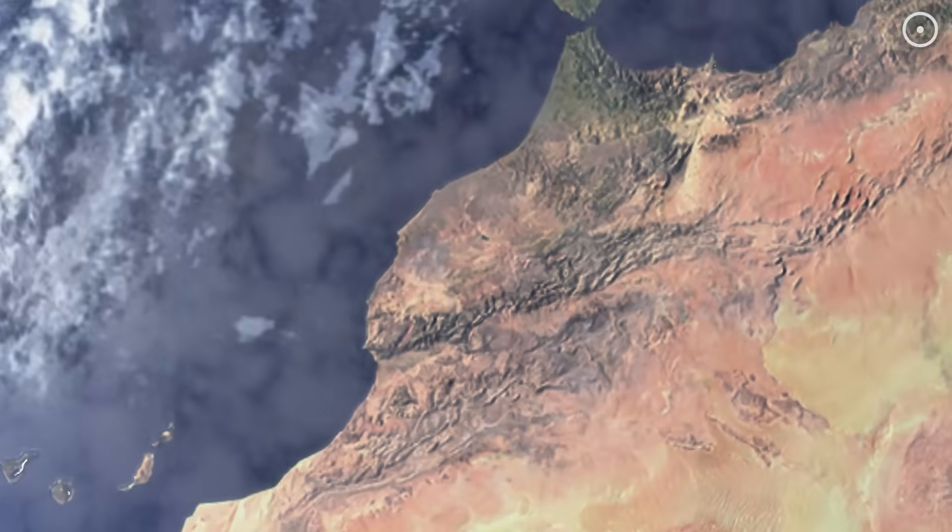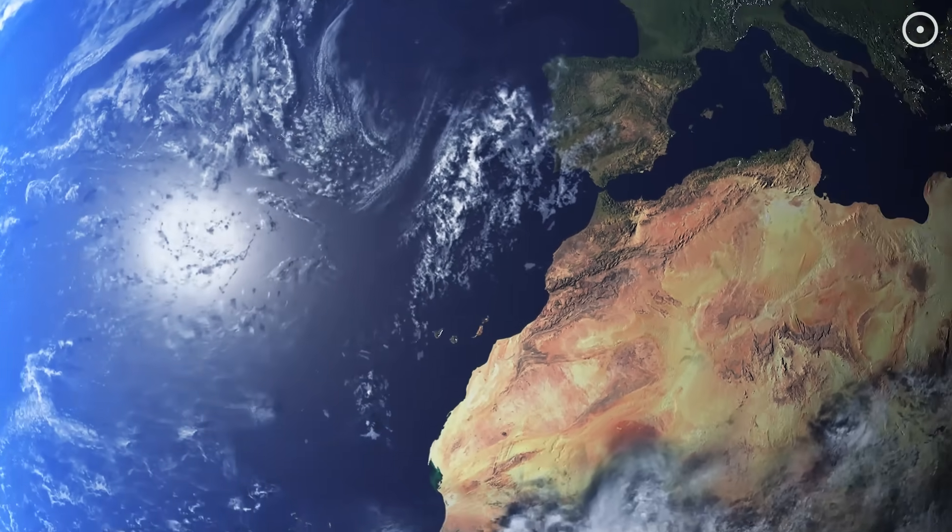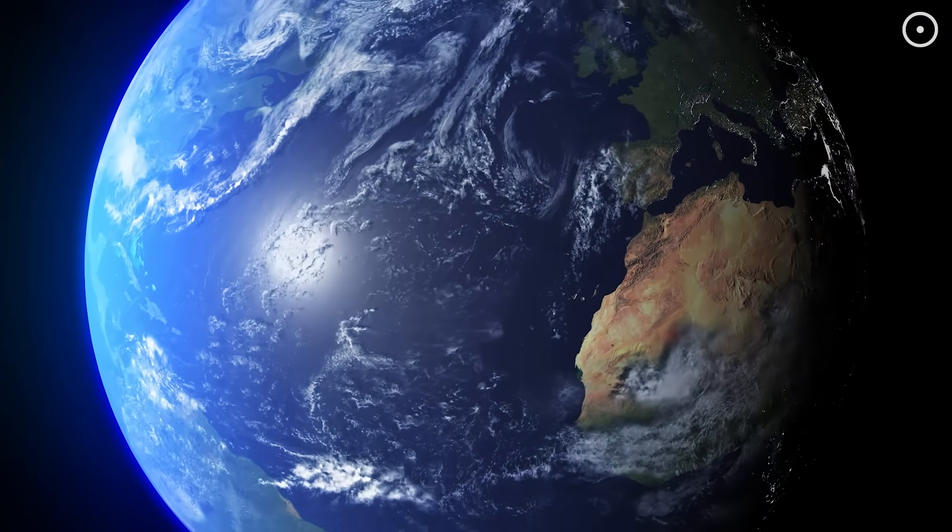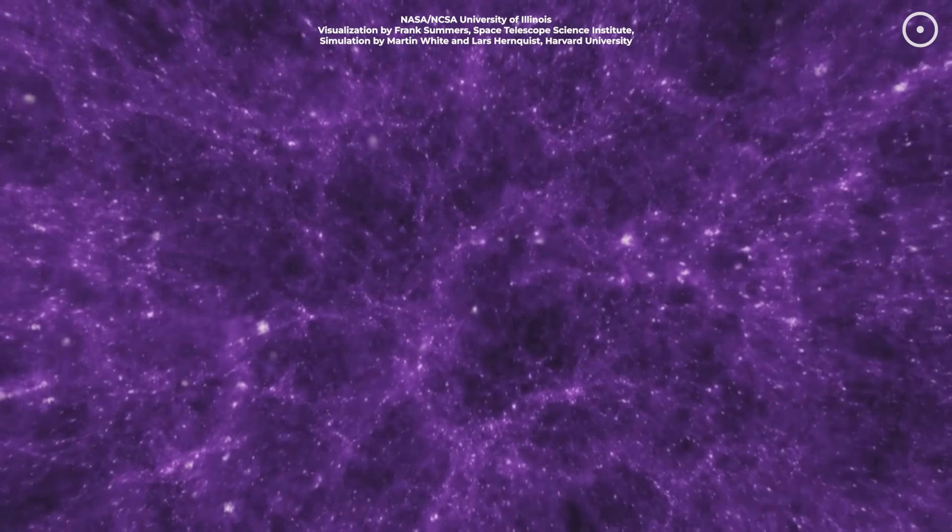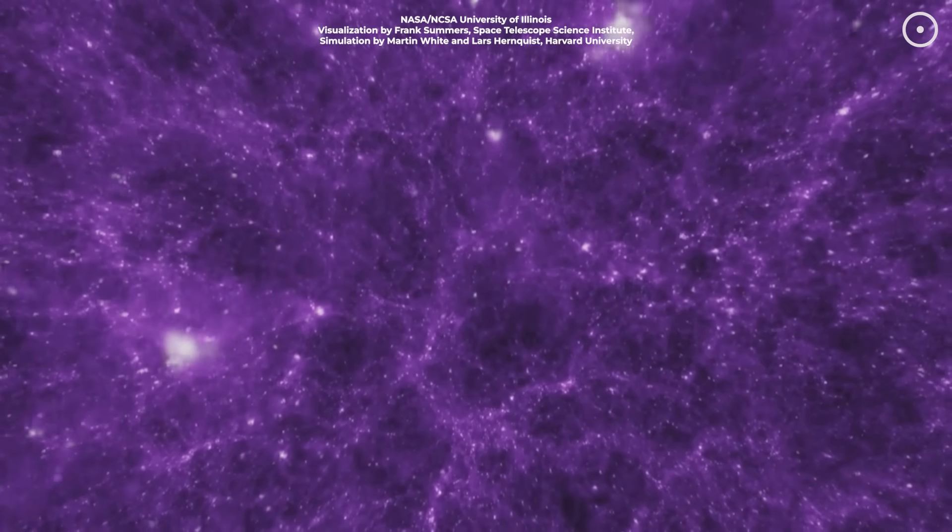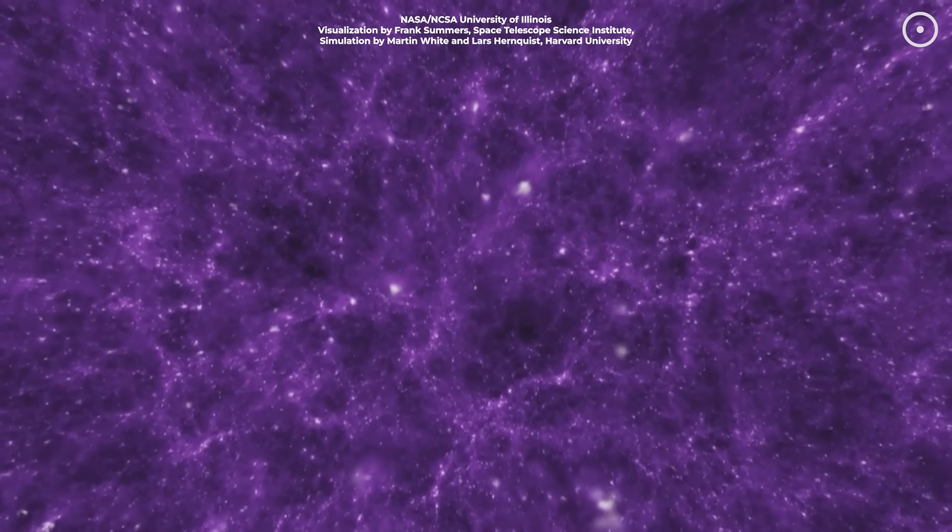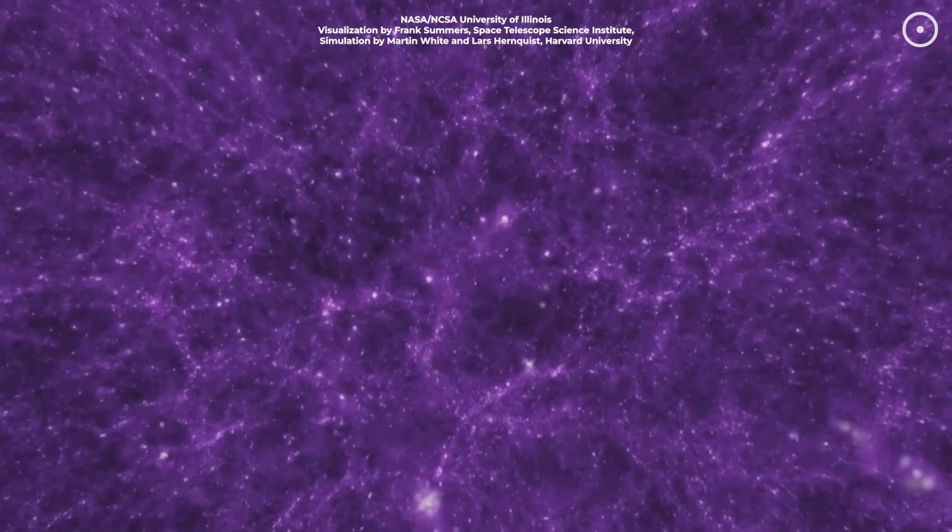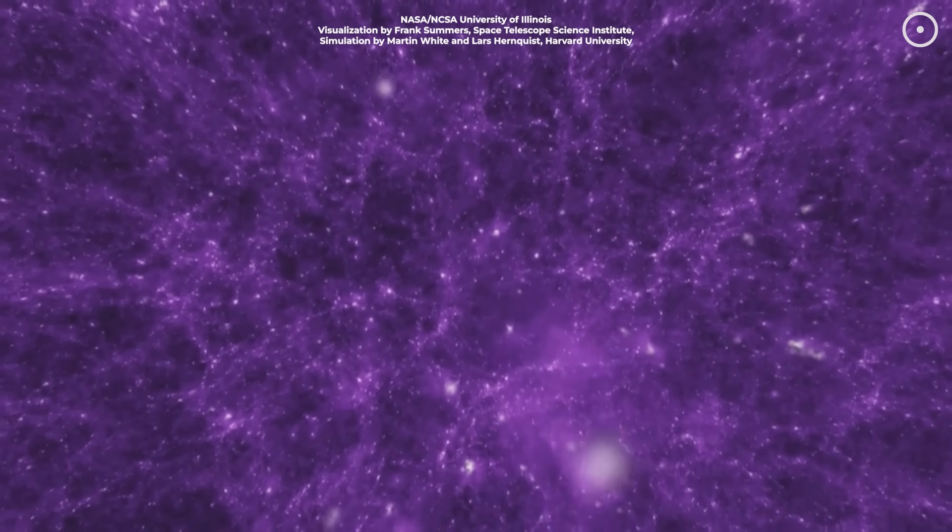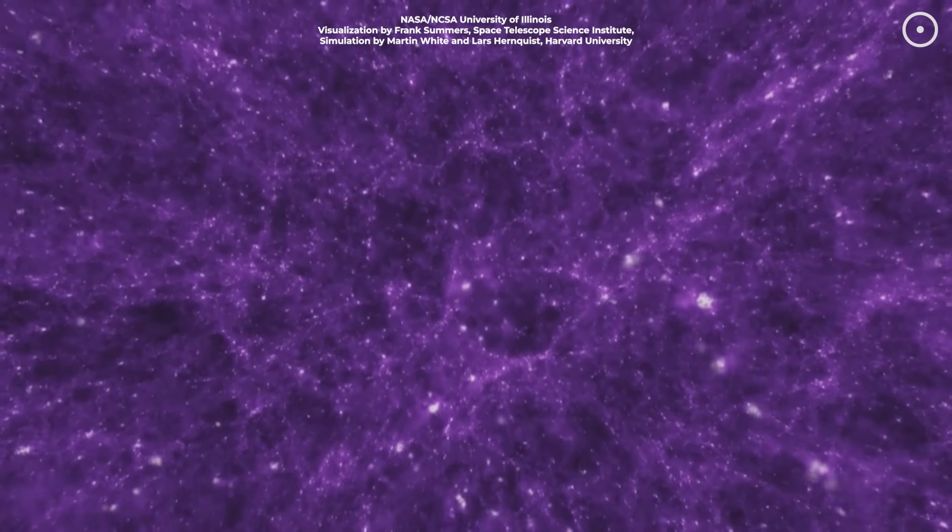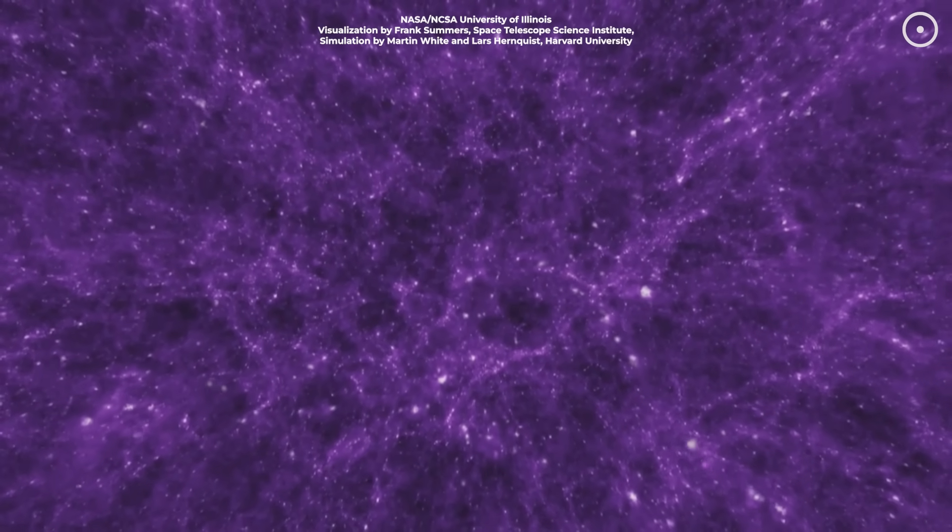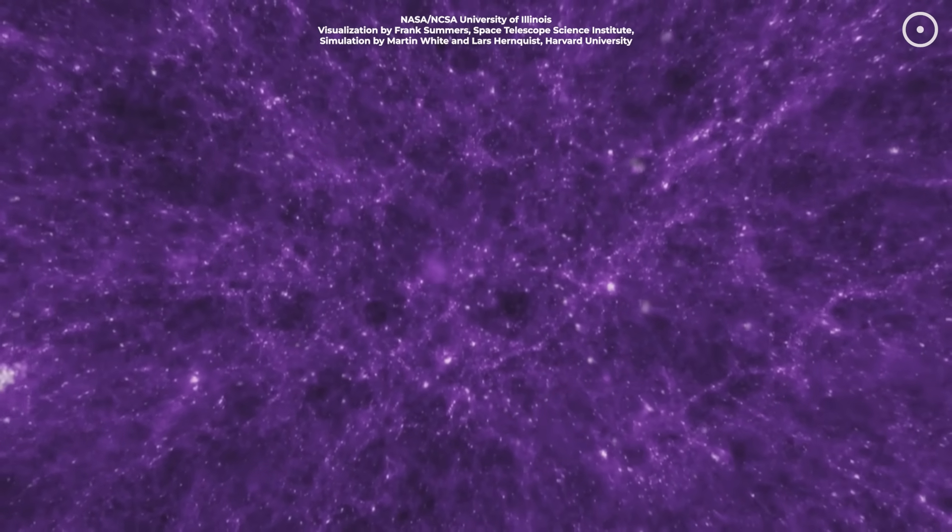Think about that for a moment. Everything we consider real, this video, your device, you, me, the entire universe, might be more like a thought than a thing. A cosmic computation playing out across billions of light years.